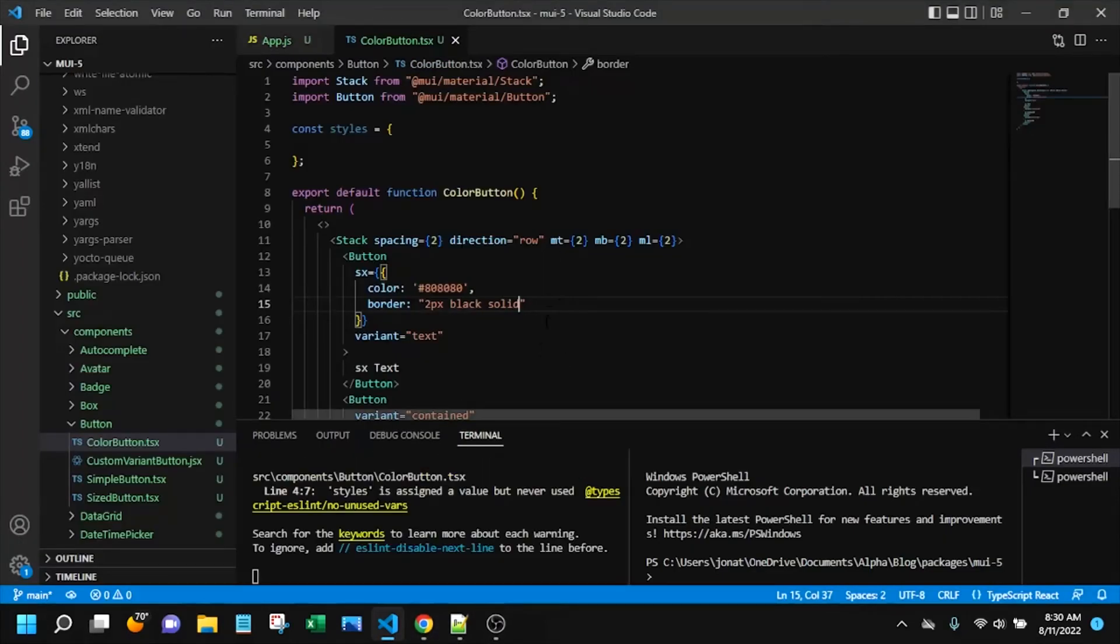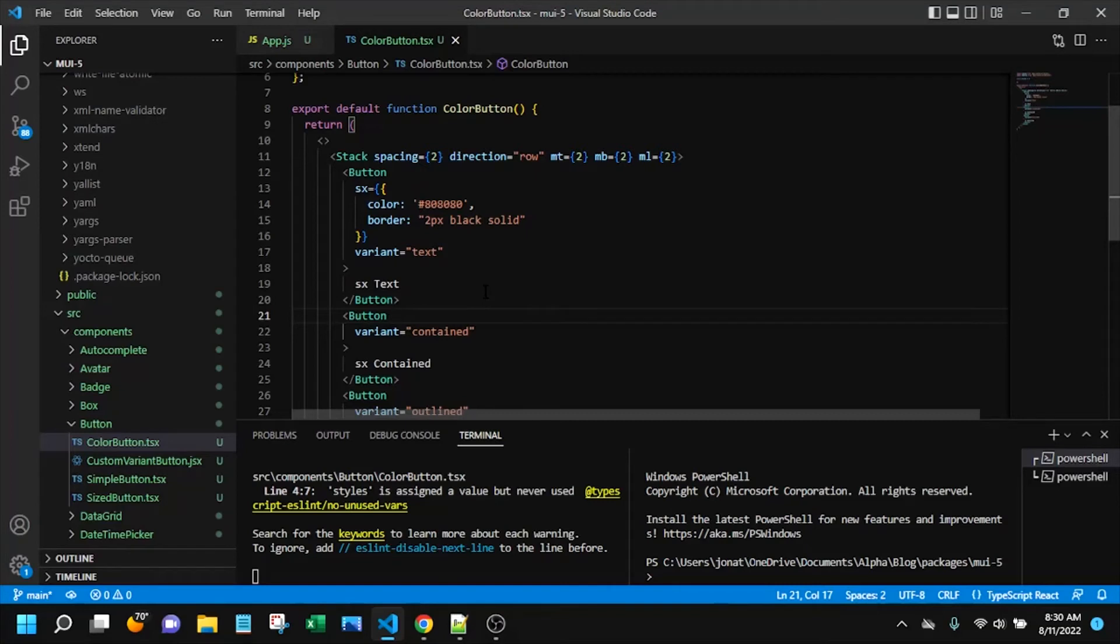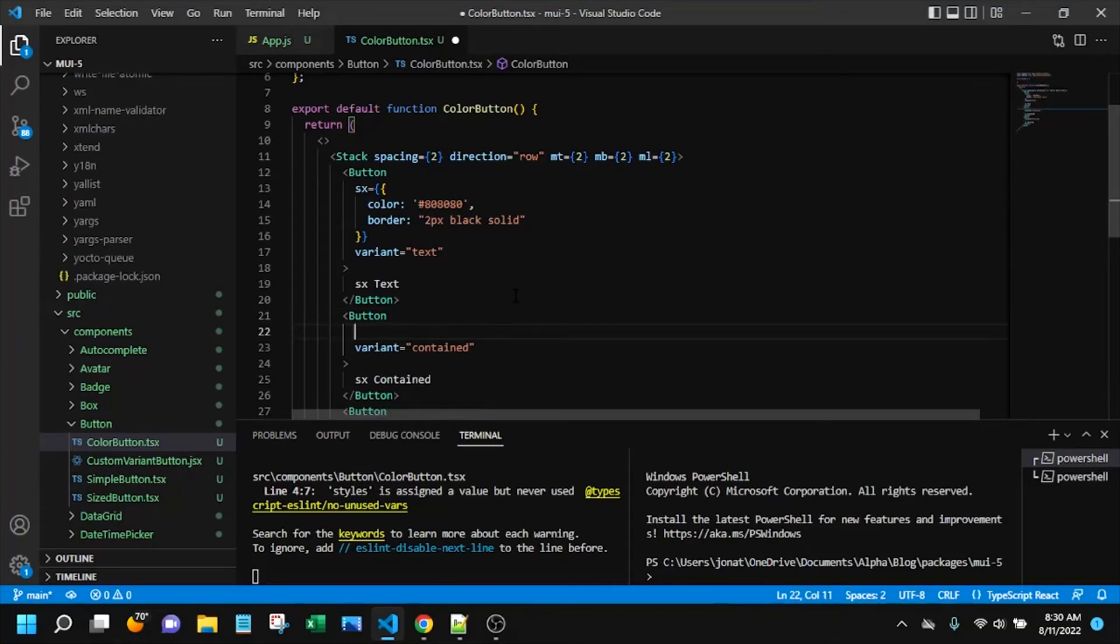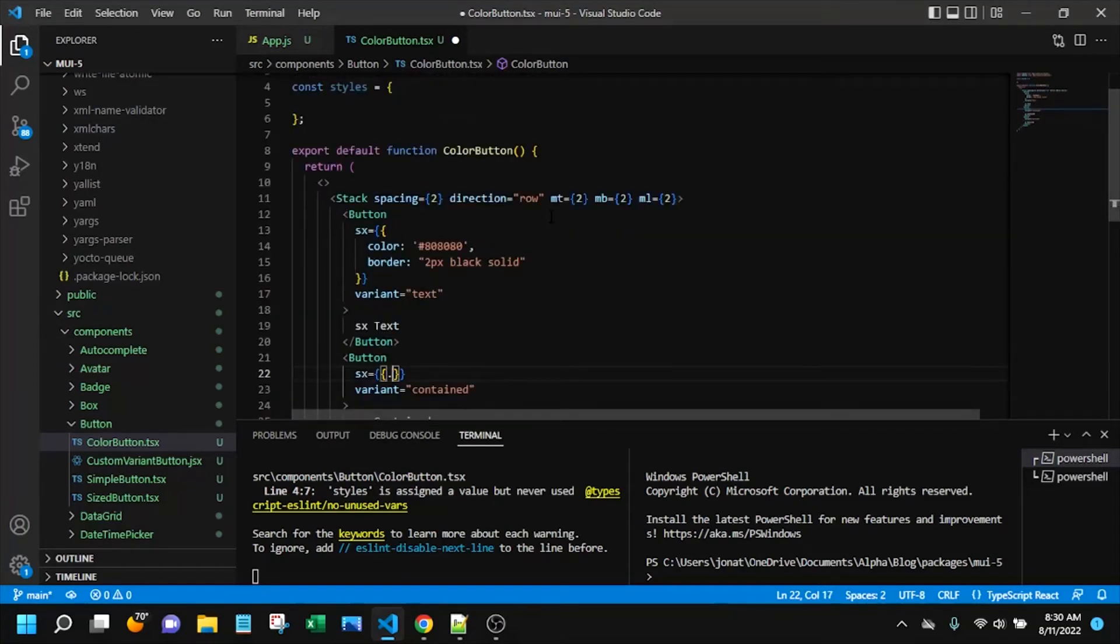So we'll call that one good for now. Move on to the next button. I'll add that styles object that I mentioned on this one so I will say SX equals and then I should go ahead and add in the styles object.